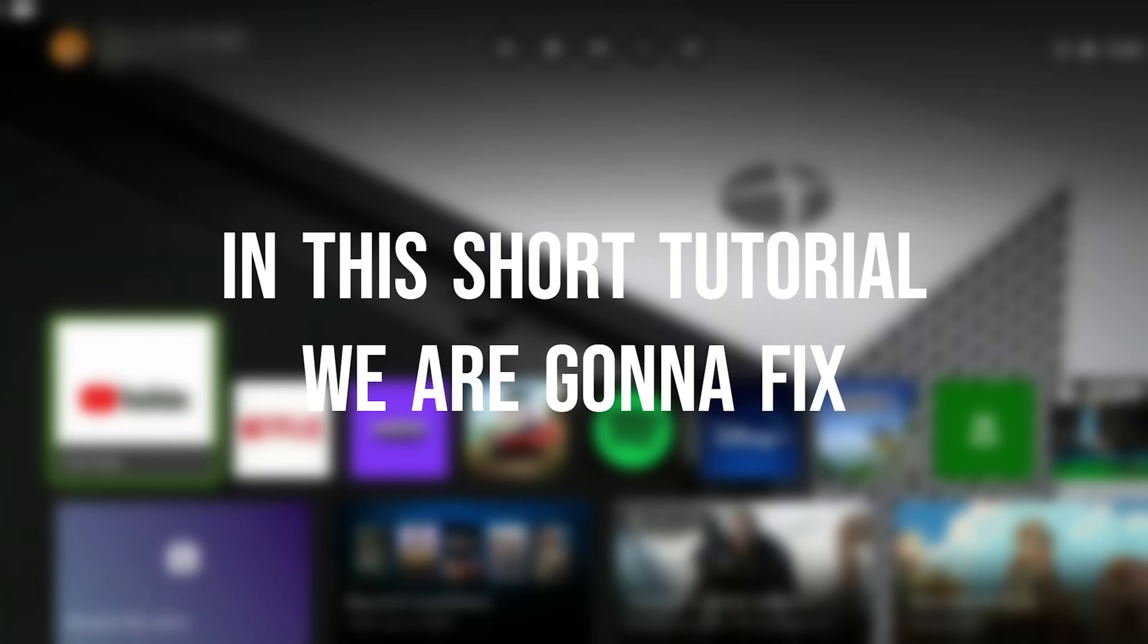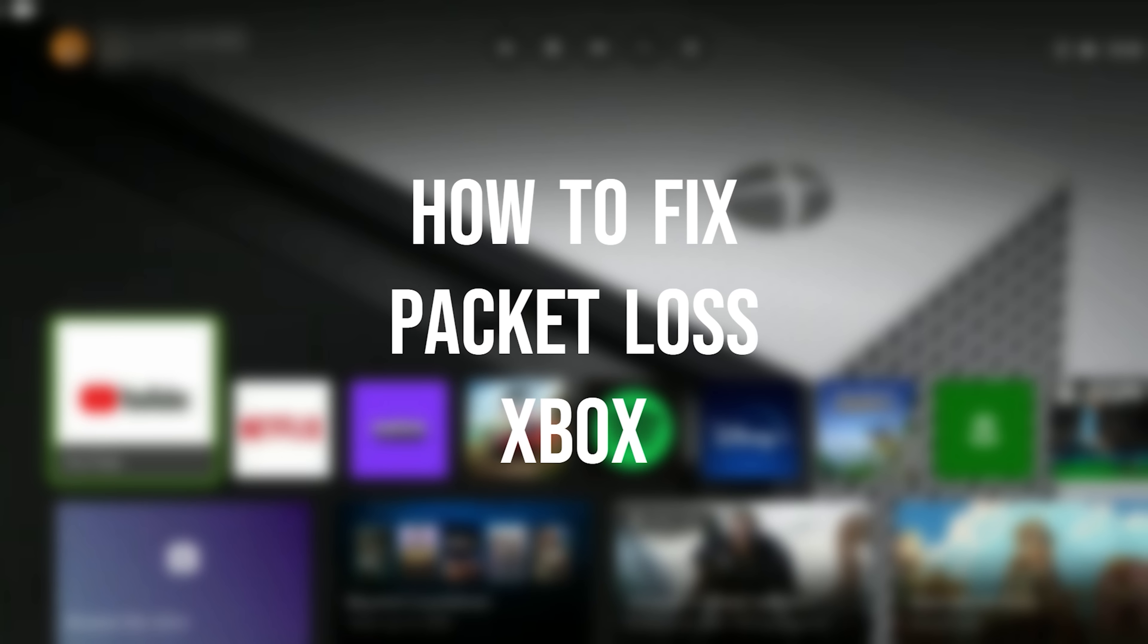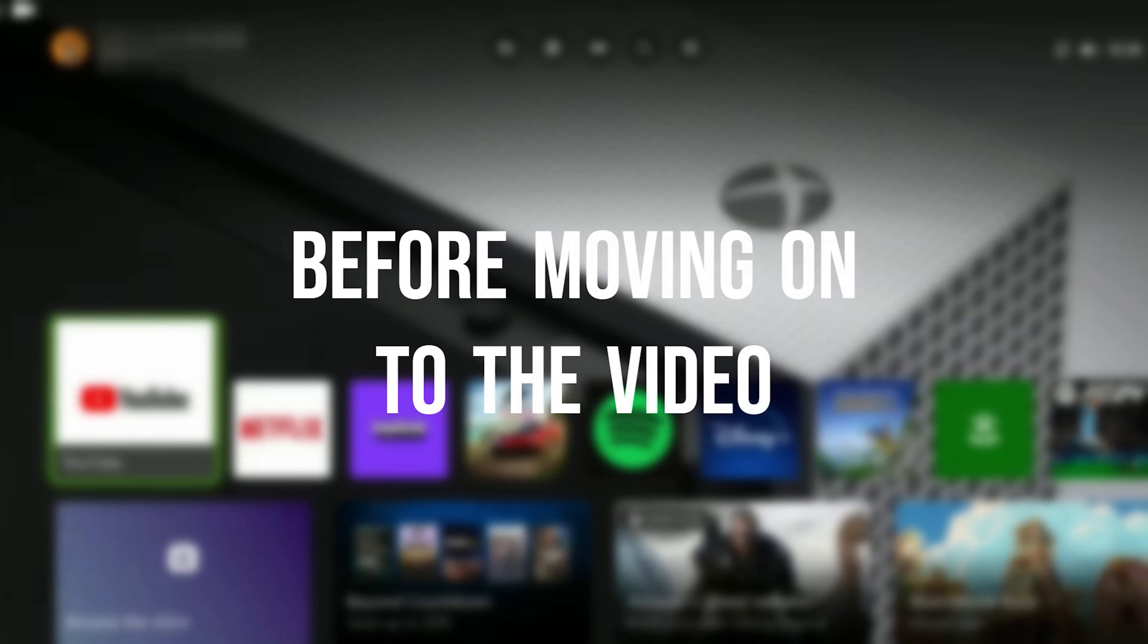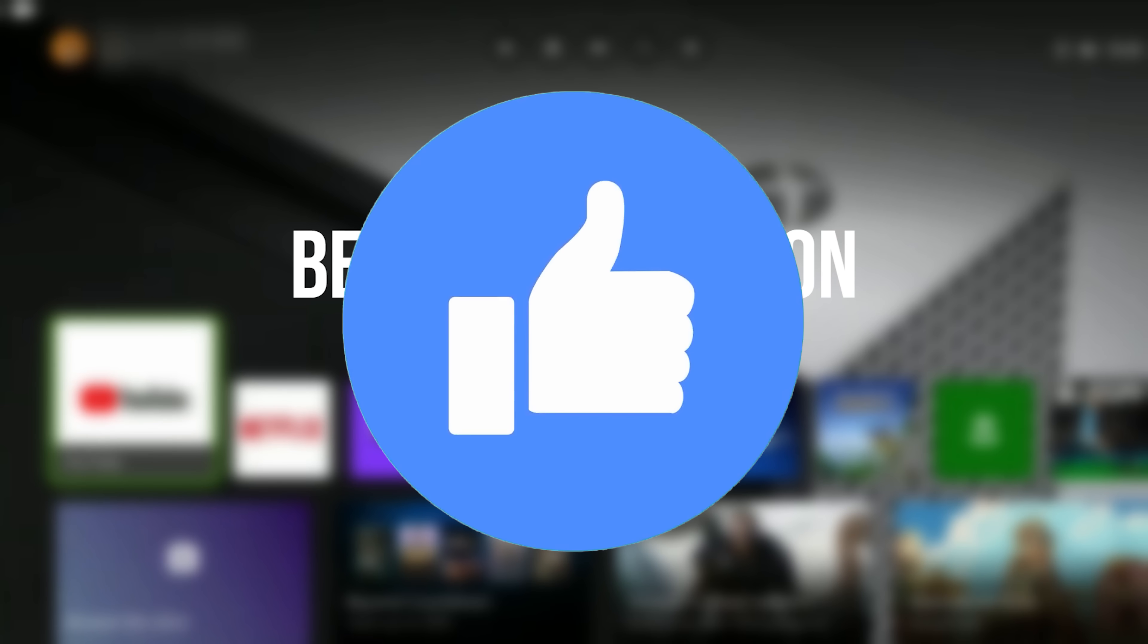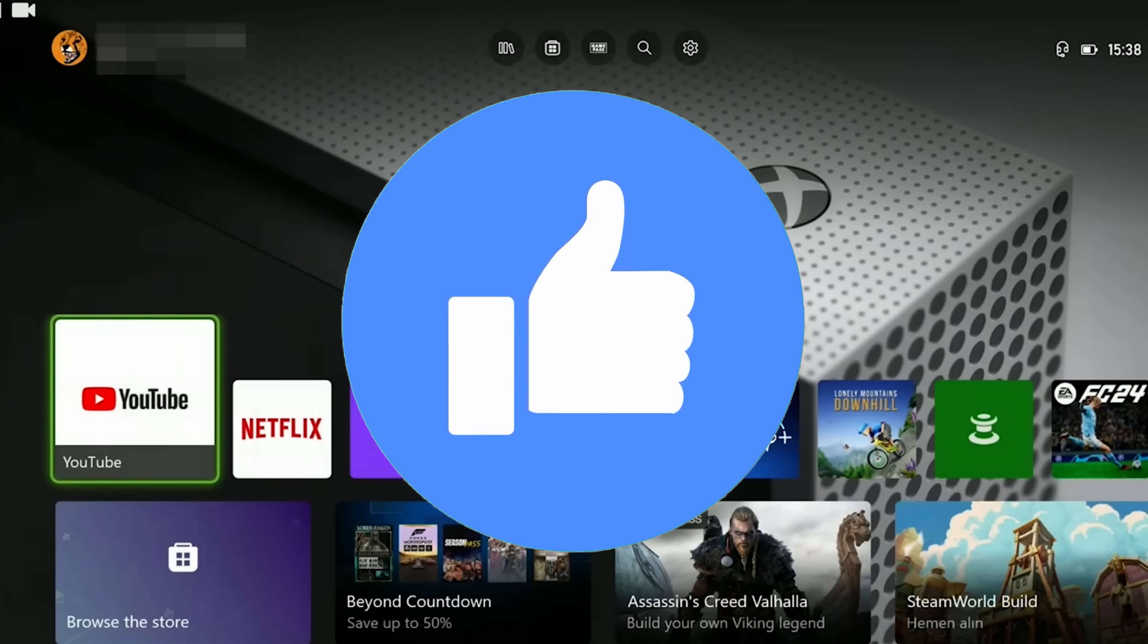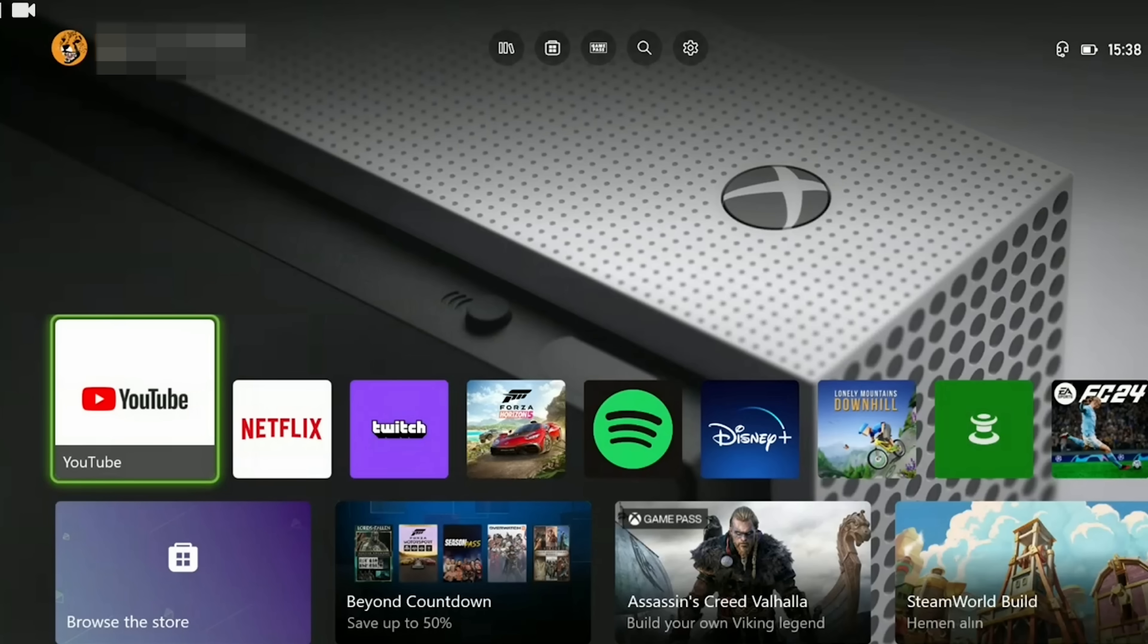In this short tutorial we're going to fix the packet loss Xbox problem. Before moving on to the video, don't forget to leave a like. I recommend watching the video once before trying the solutions.